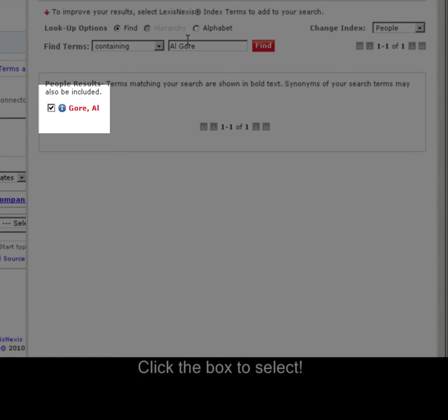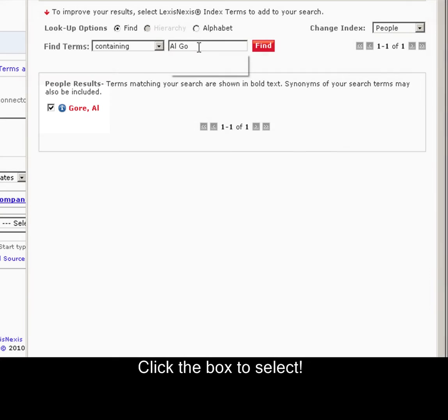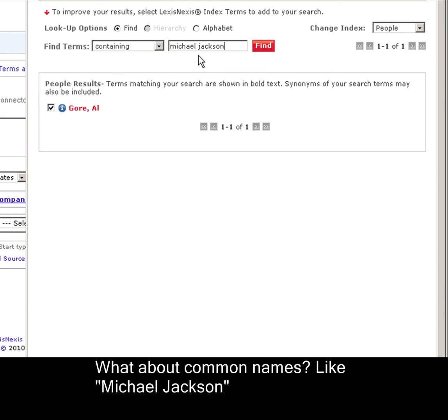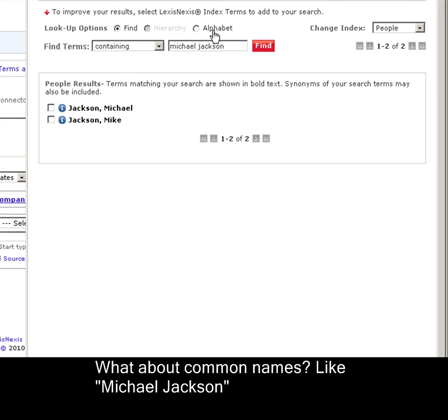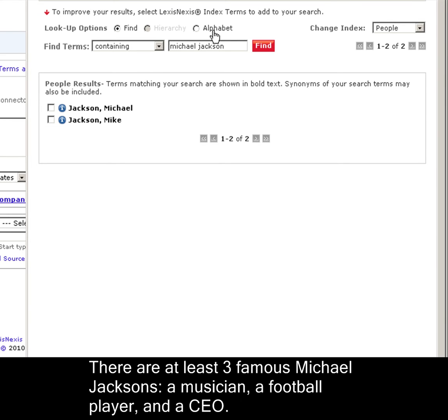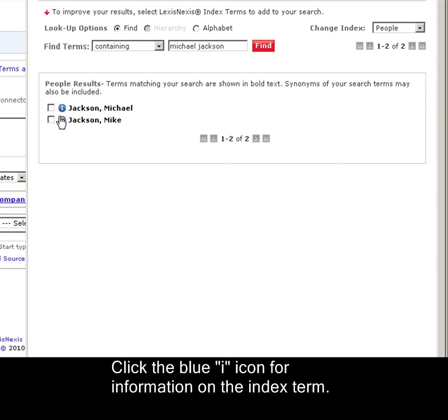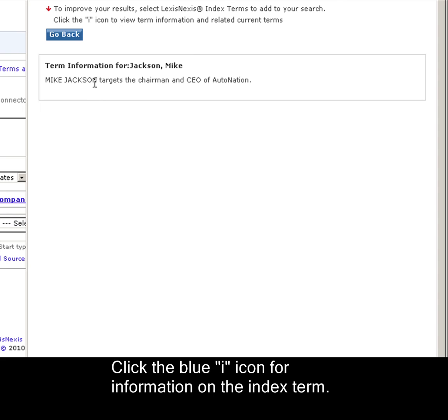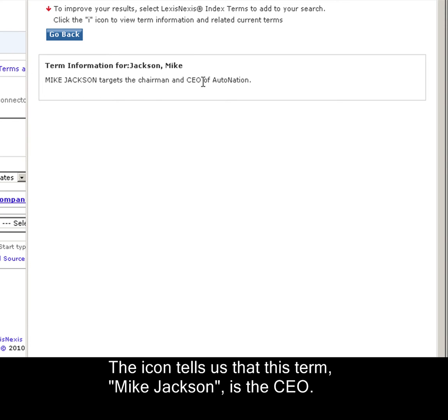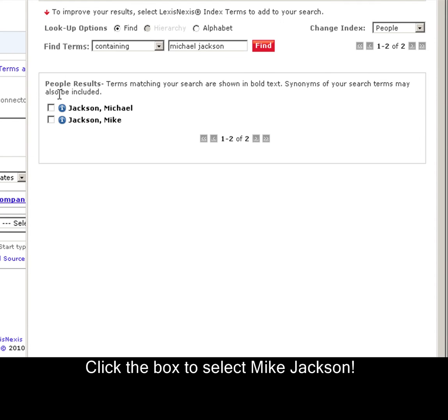Now, how about common names? Let's talk about Michael Jackson. I know Michael Jackson as a musician, as a football player in the mid-90s, and as a CEO of a large chain of car dealerships. Click the I icon for more information to see which one of these you'd like to add to our search. For example, Mike Jackson targets the chairman and CEO of AutoNation. That's the particular one I want to search, so I'll select that.